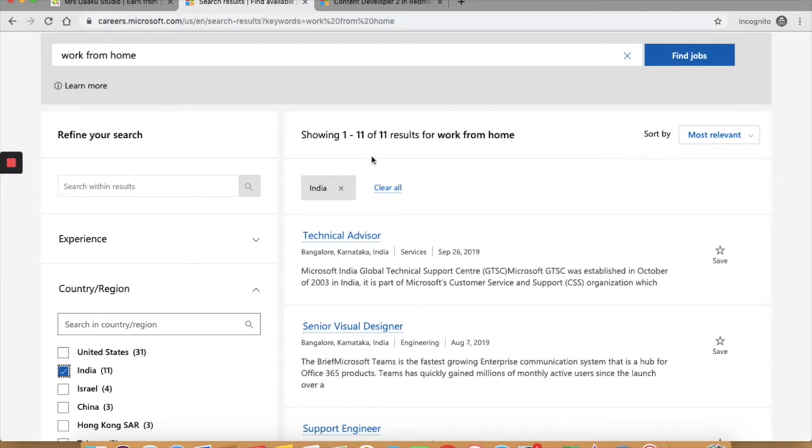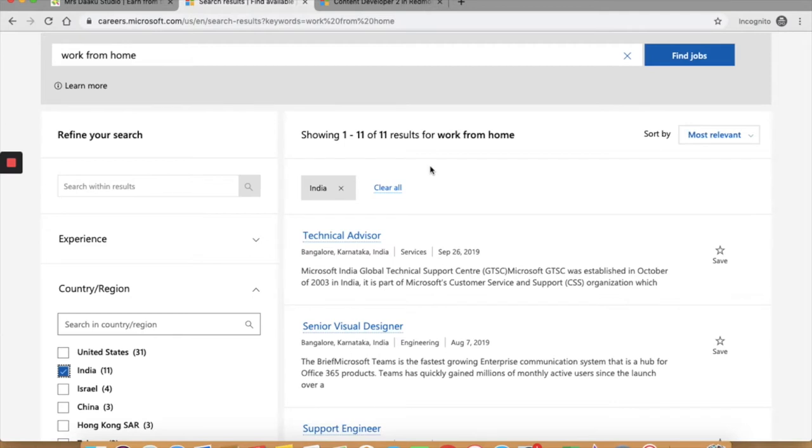If you're checking out any of these, I recommend you do a Control F search for home or remote to ensure it is a work at home job. Any job that allows you to work from home or work remotely always mentions it in the description somewhere.